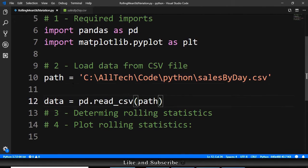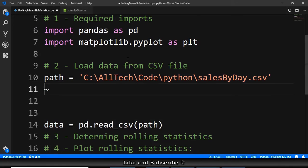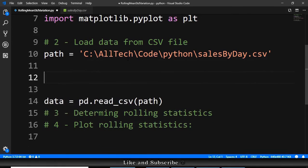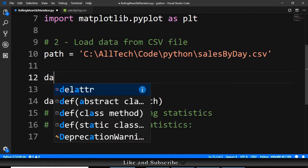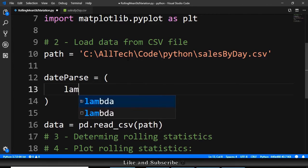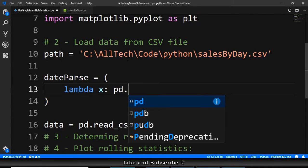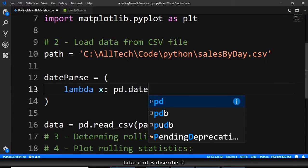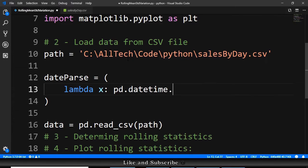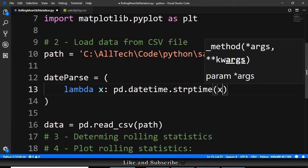So we go here and we declare a function to convert the string into a date. So dateParse is equals to lambda x and we say pd.datetime.strptime. We provide the x and we provide the format of the string.